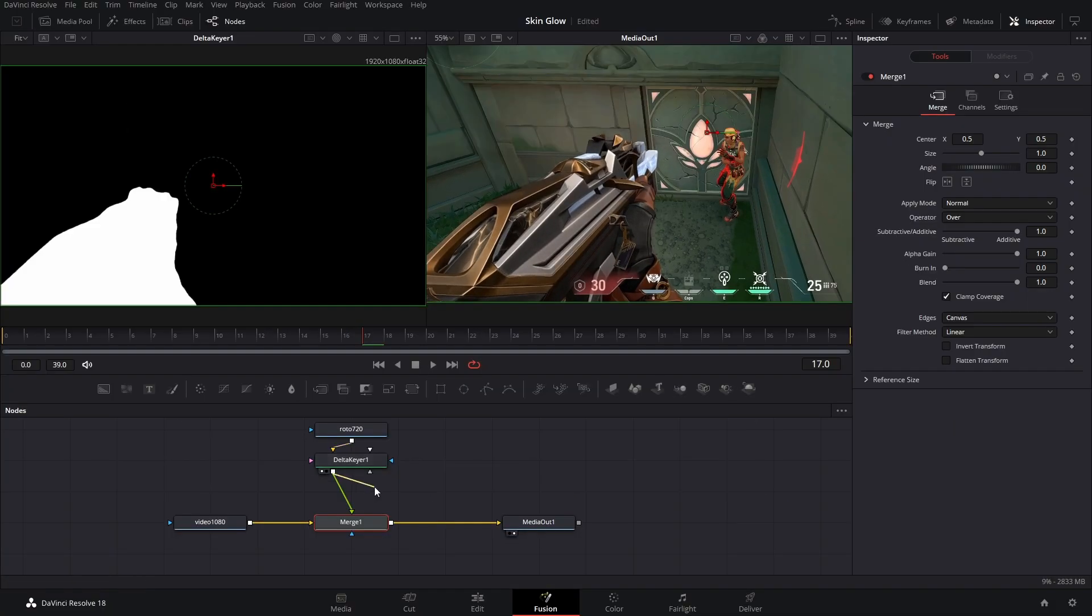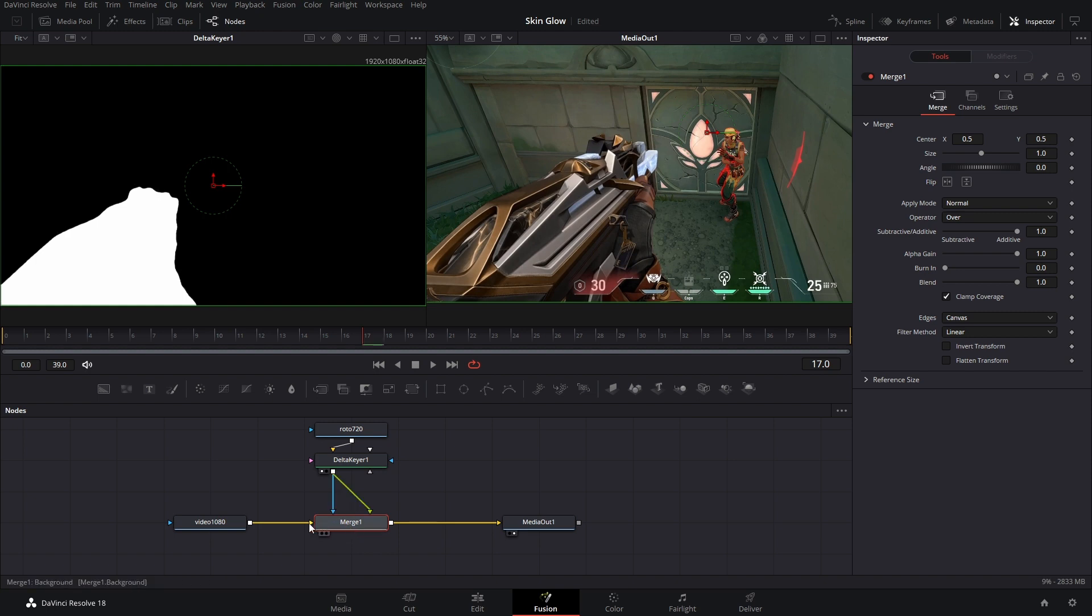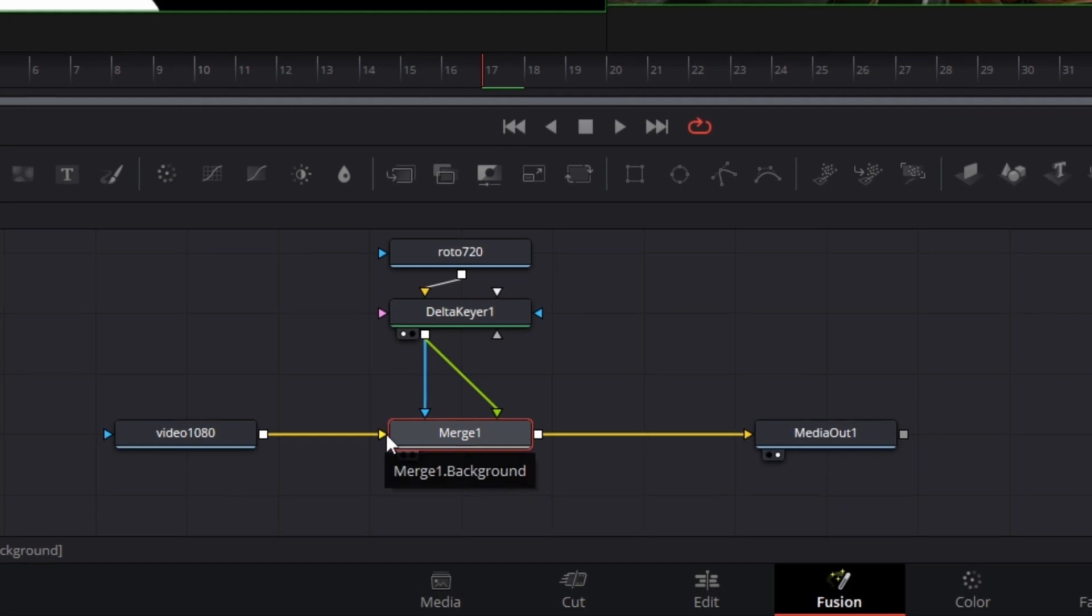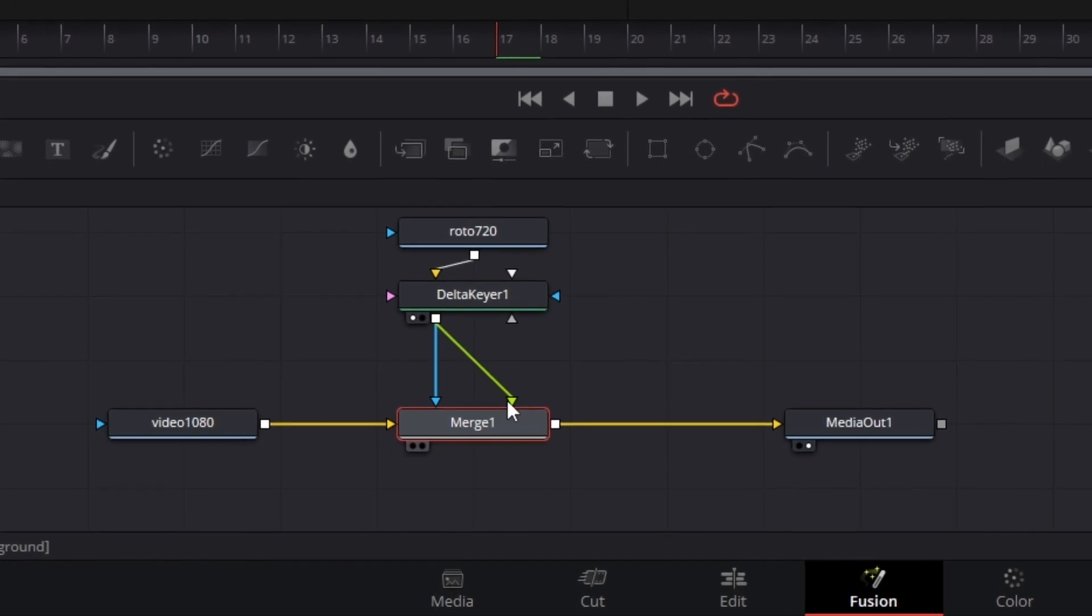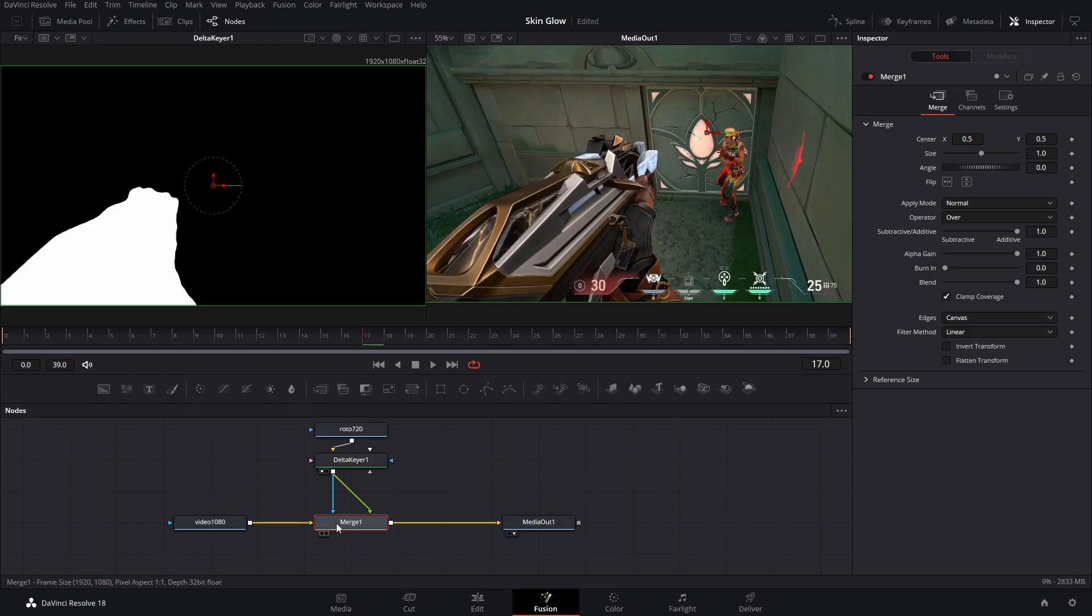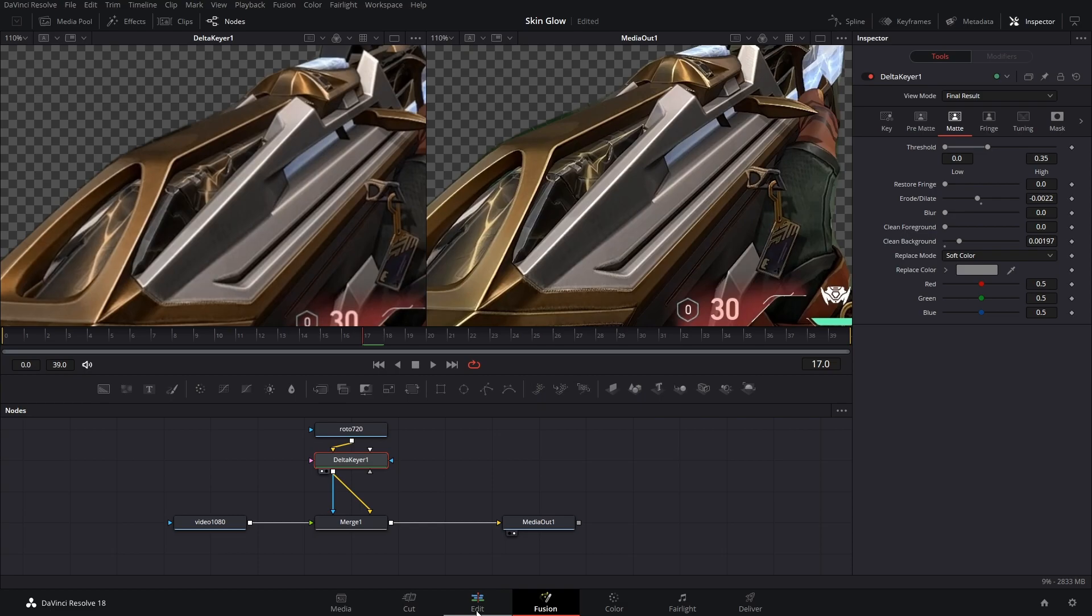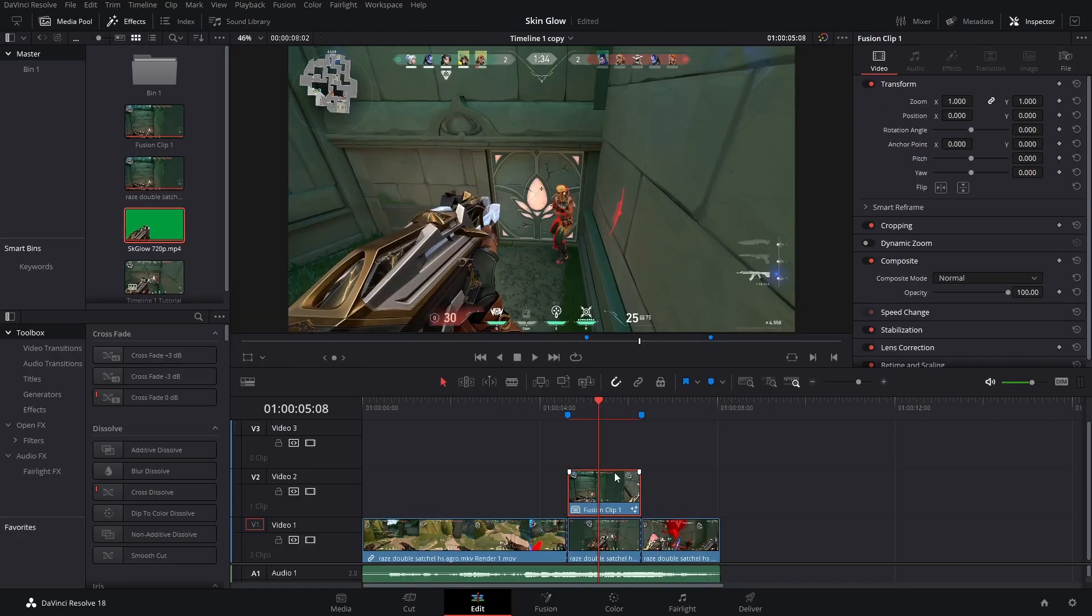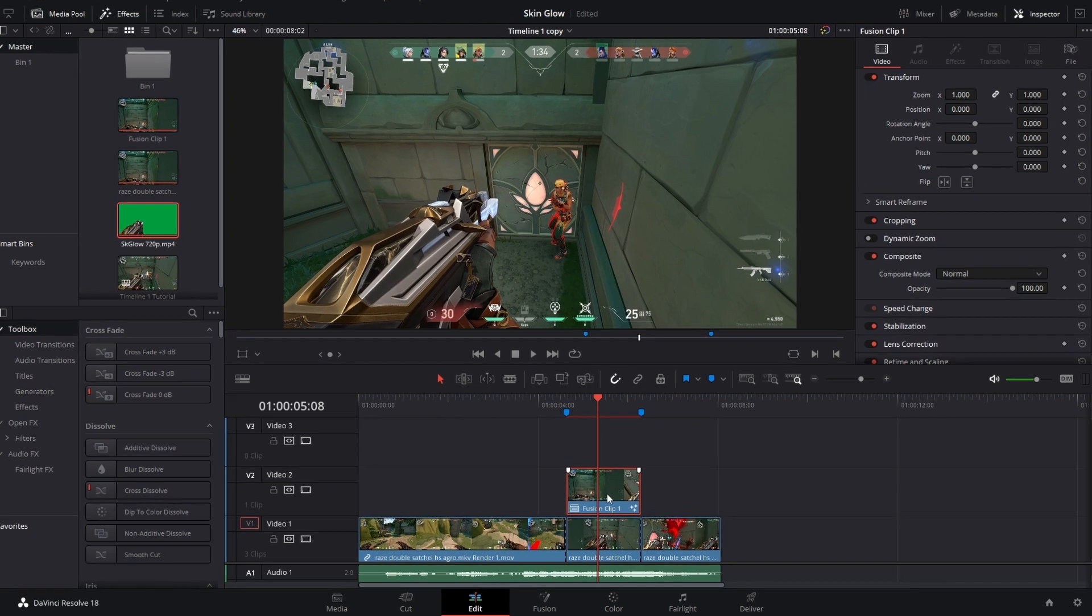I remembered. So we're taking the output of our delta keyer, connecting it to this merge. Nothing happened because these are backwards. The background actually needs to go on the foreground, the foreground needs to go in the background. So to quickly change those, we're going to select our merge and hit ctrl T. We're almost done here though. Let's go back to the edit page.